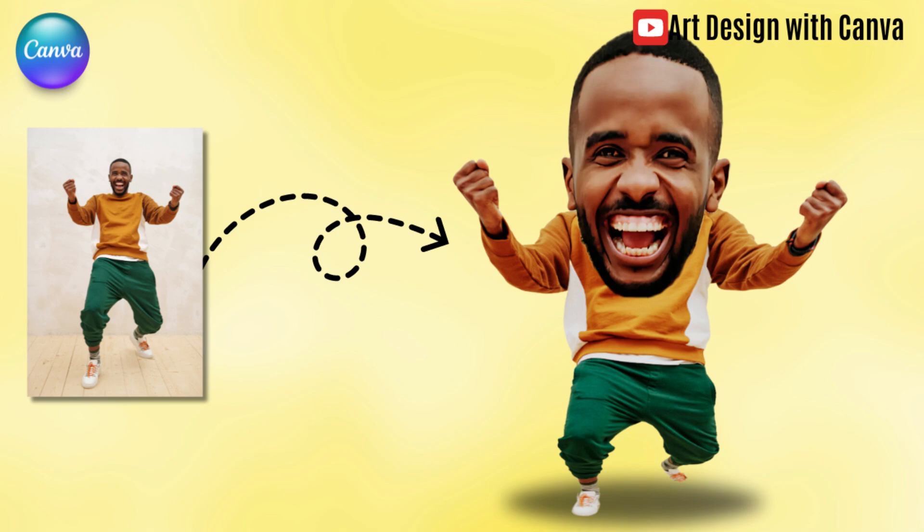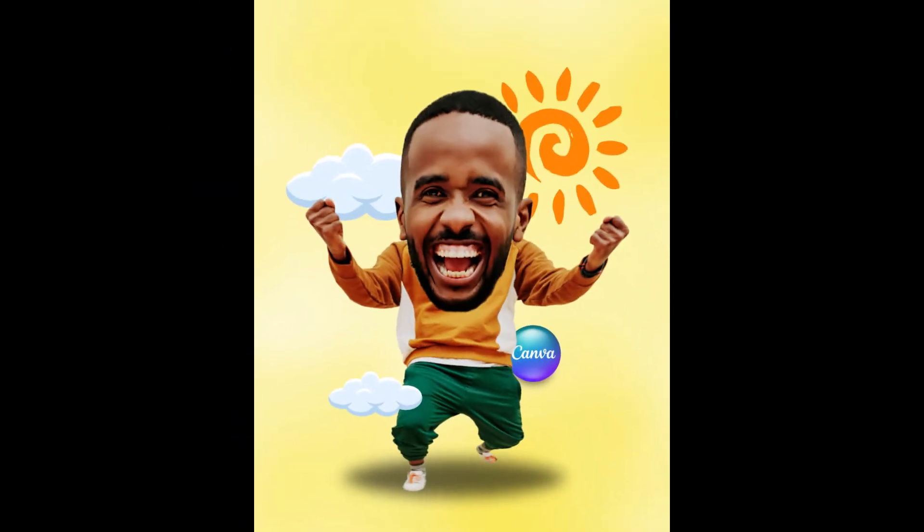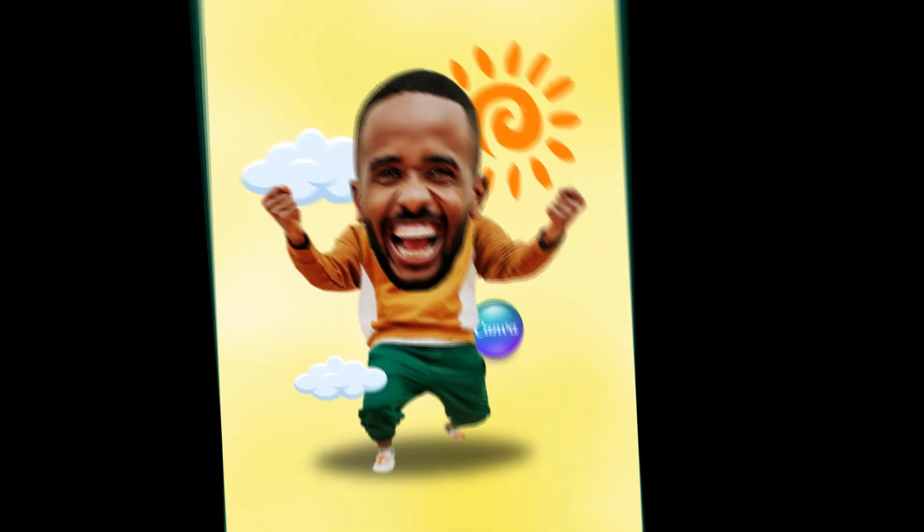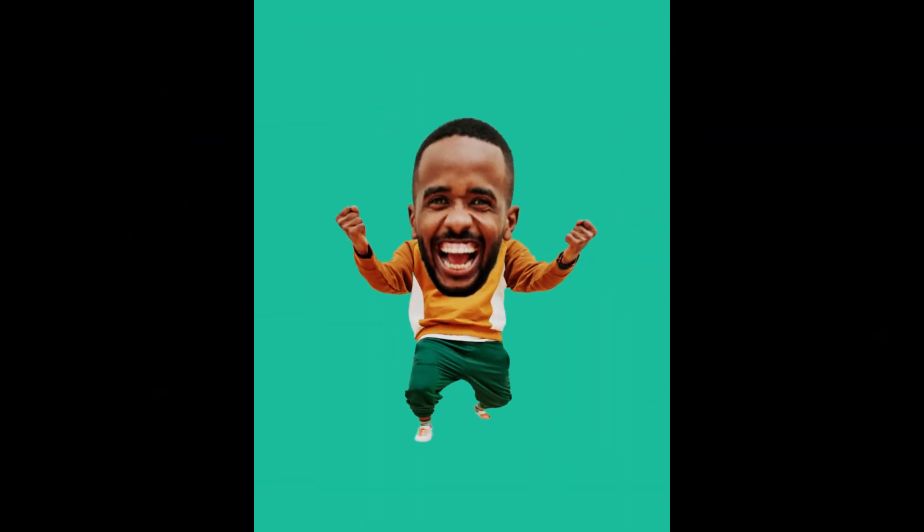Hi everyone, Ternona D&D here. Today I will share how to turn your photo into a caricature style.